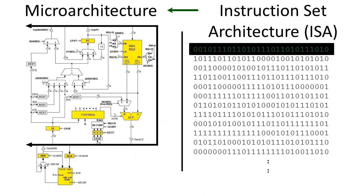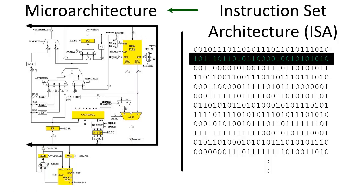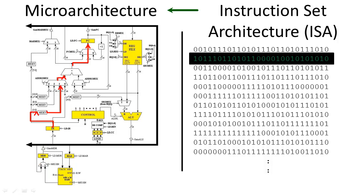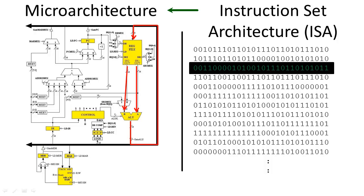Again, like transforming a program into machine code, executing a single instruction of an ISA may require several steps of sending information around the processor. The steps to execute an ISA command on the microarchitecture are actually called micro programs.